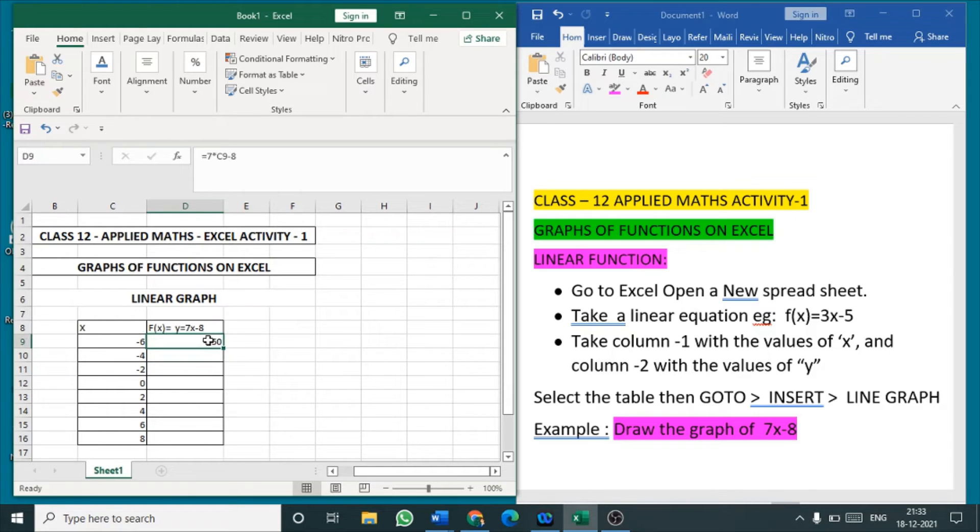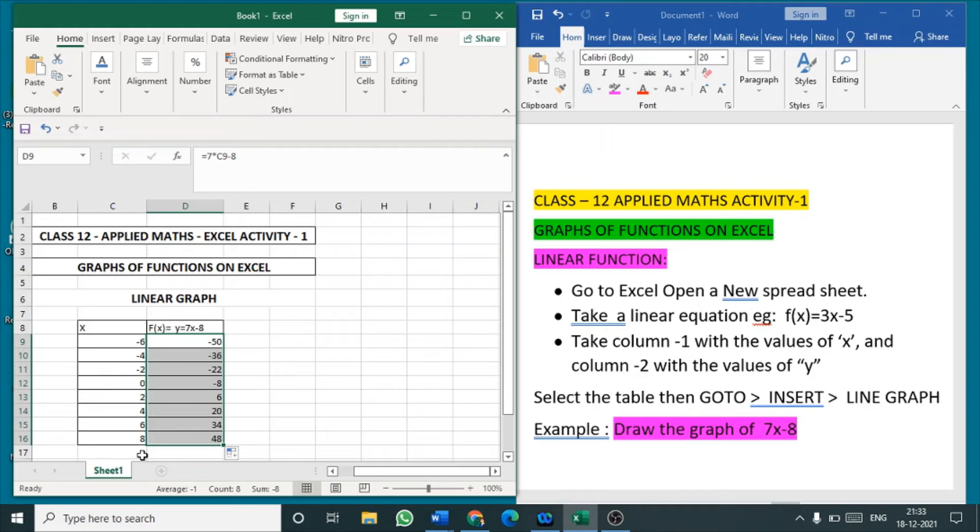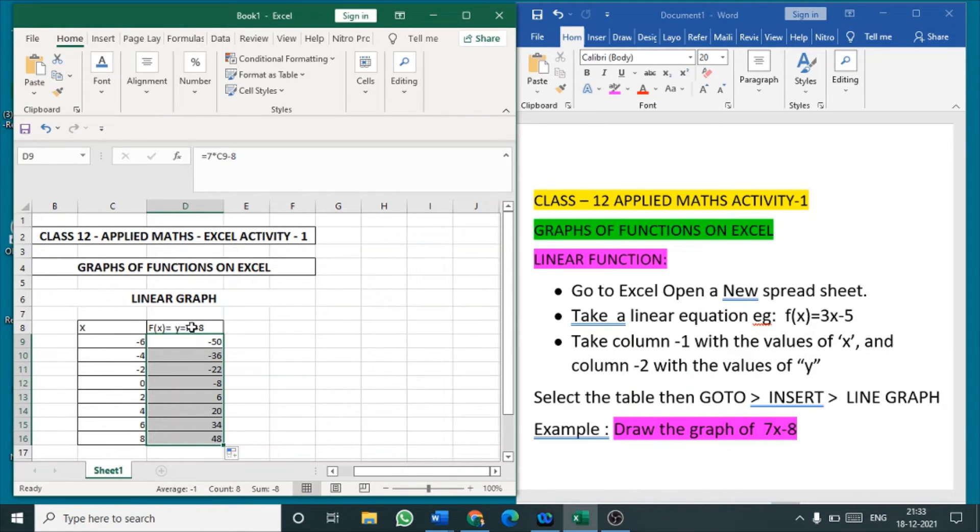Now select this value and drag till the last column. You will be getting different values for the different x inputs. Now the finding the value of y is over.